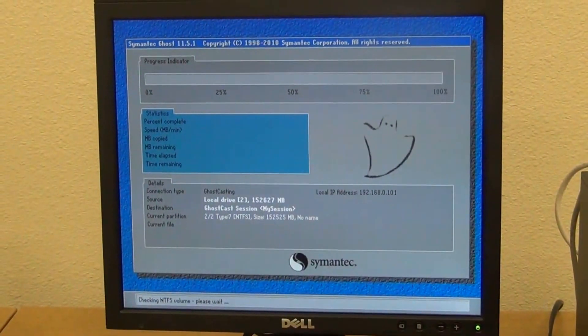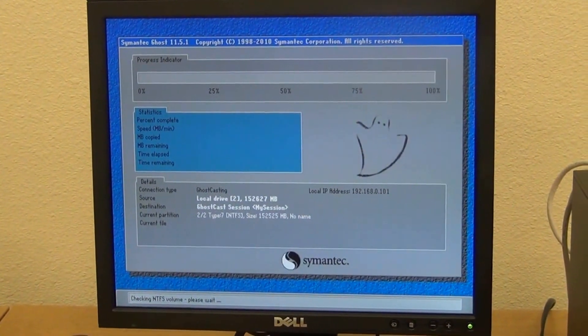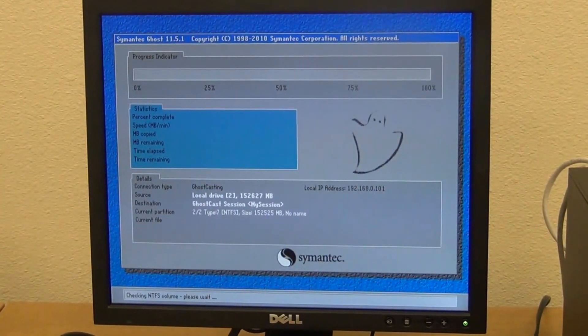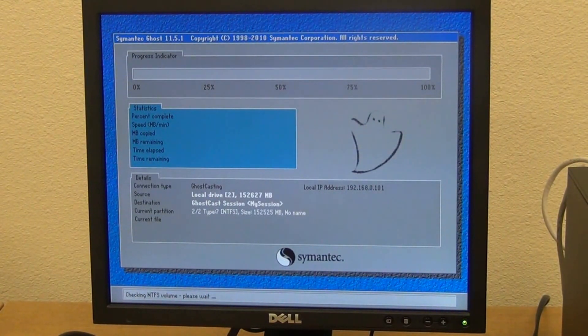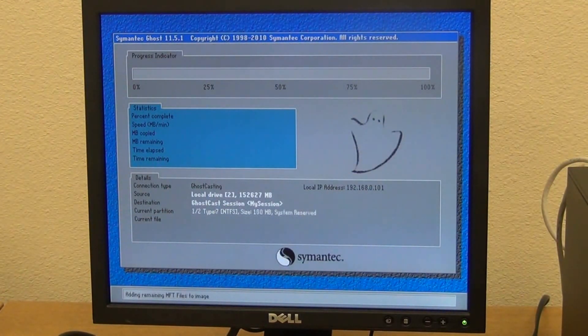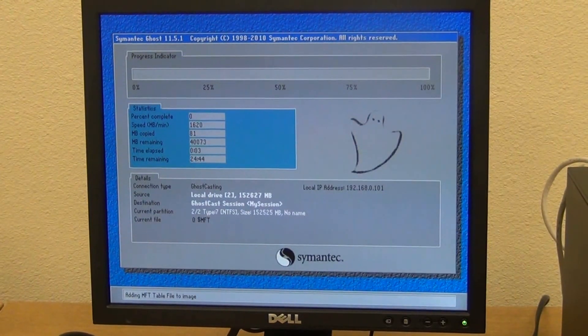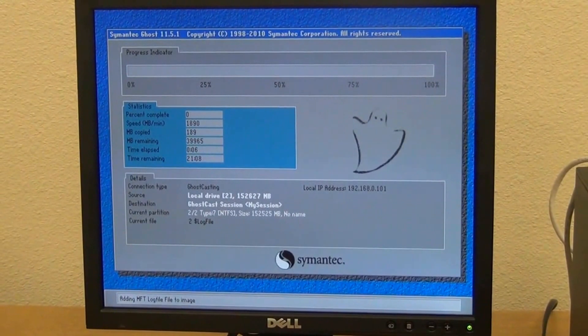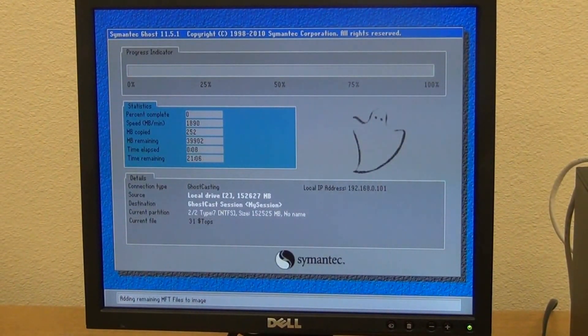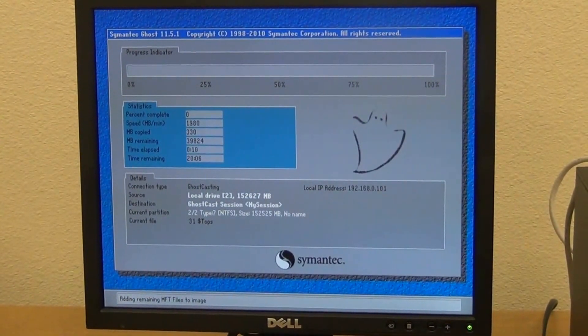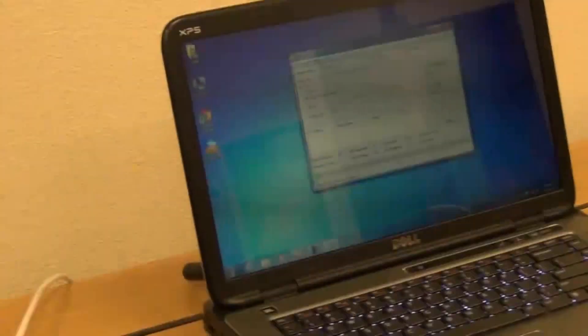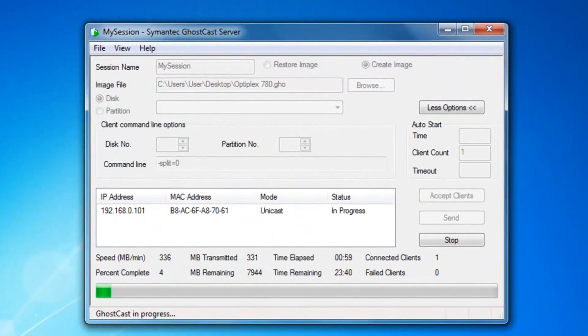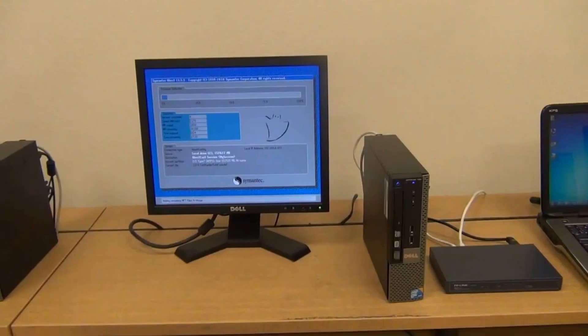Right now, it is checking the NTFS volume to be sure if nothing bad is wrong with that hard drive. Once it makes sure that nothing bad was happening, it will then start creating the image. While that loads, here's another look on my laptop. You can see that this image is being run at the same time also.